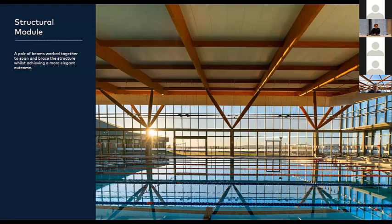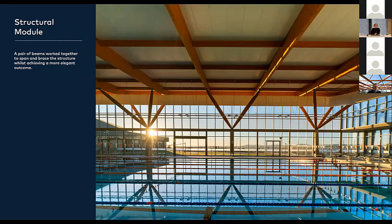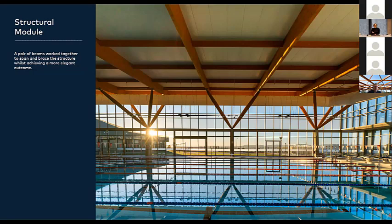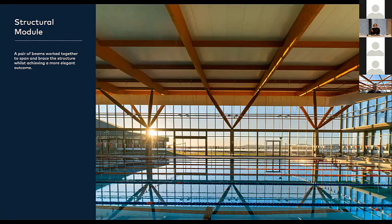You can definitely see this structural module as it works in two in this photo, which is looking towards the east. I think that structural module can be quite light and creates a great rhythm along a very long concourse pool. About 100 metres this concourse deck is, and creates a great rhythm as the light comes in in the morning.